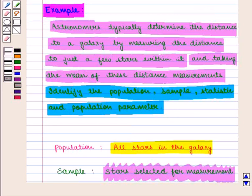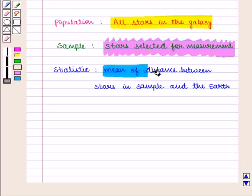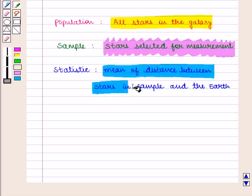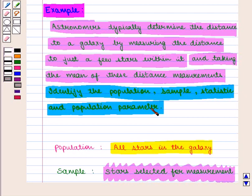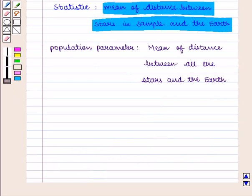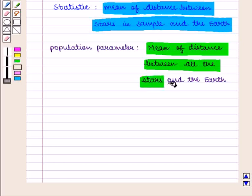Here the statistic will be the mean of the distance measurements. Since statistic is a measurement describing the characteristic of the sample and may vary from sample to sample, the statistic equals the mean of the distance between the stars in the sample and the earth. The population parameter is a measurement describing the characteristic of the population which never varies, so the population parameter equals the mean of the distance between all the stars and the earth.